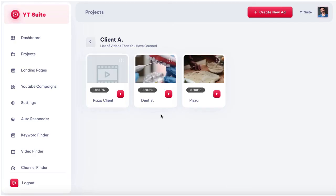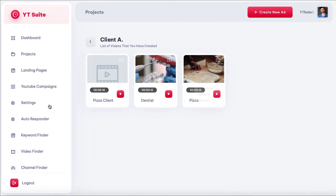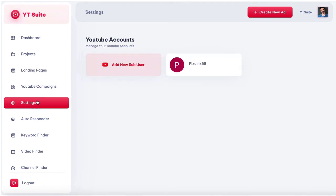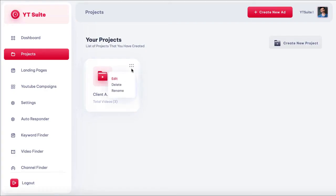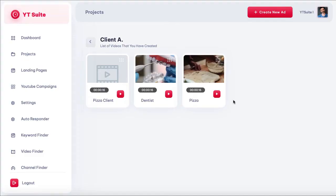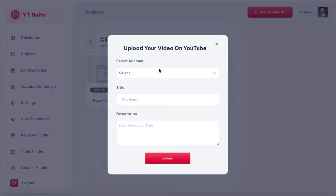Render the video and send it to the client's YouTube account by pressing the green button. You can see any videos you've created by going to the project and hitting 'Edit' — download the ad or upload it to the client's YouTube channel right away. Go to settings and connect a YouTube sub-user account by hitting 'Add New Sub User.' Then go back to your video and choose to upload it to a specific client's YouTube channel, which will be connected to their AdWords pay-per-click dashboard.